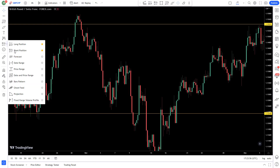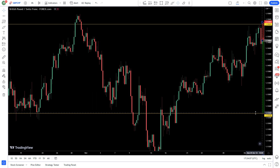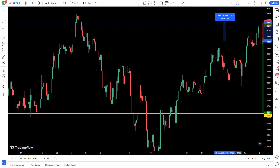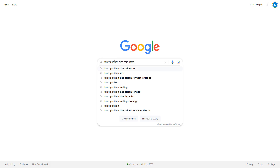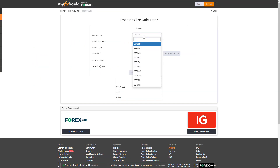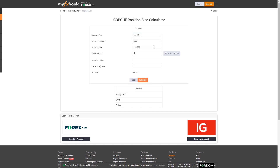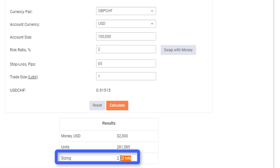Now you know what the pips are. I'll show you two ways to calculate your trade size — links in the description below. Going back to our chart of Pound Swiss Franc, we want to go short with a stop above the top of the range. The ruler gives a stop of 65 pips. Google 'Forex position size calculator' — we're trading GBPCHF. Assuming a 100k funded account risking 2% with a stop at 65 pips, we'd go short 2.82 lots.